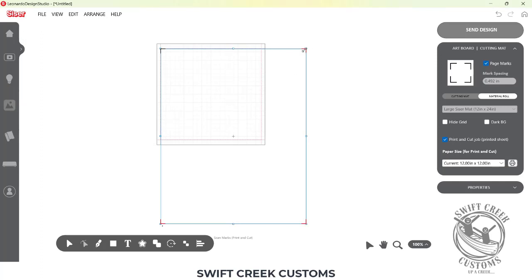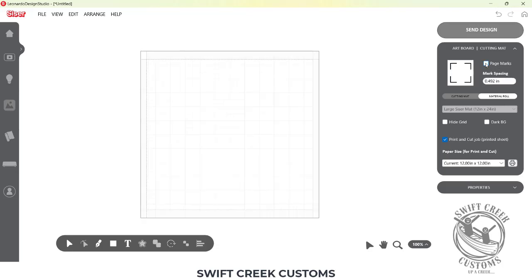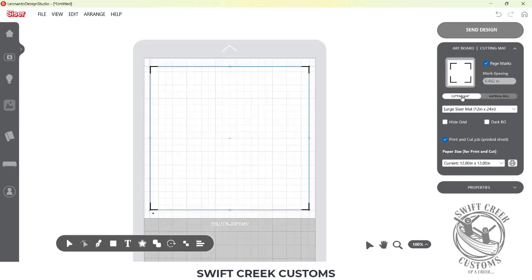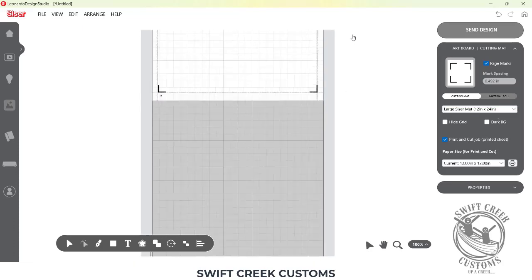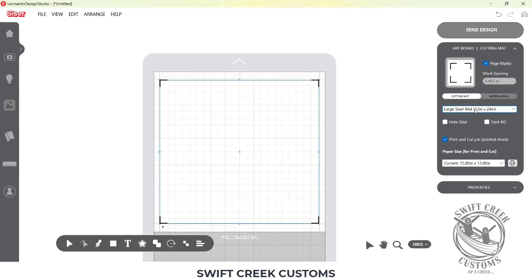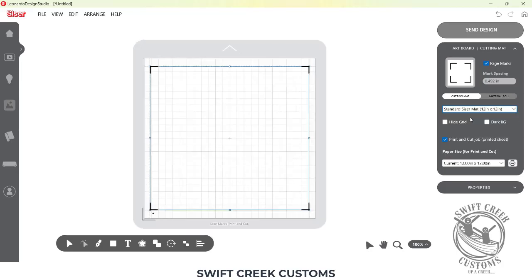Now, you can see my registration marks are out there for the previous page size. I can simply reset that by unchecking and checking that page marks. Now, since it's a 12x12, I can go back and I can choose my cutting mat again. So here is the 12x24 cutting mat, or I just change that to a 12x12 cutting mat. You have some options.